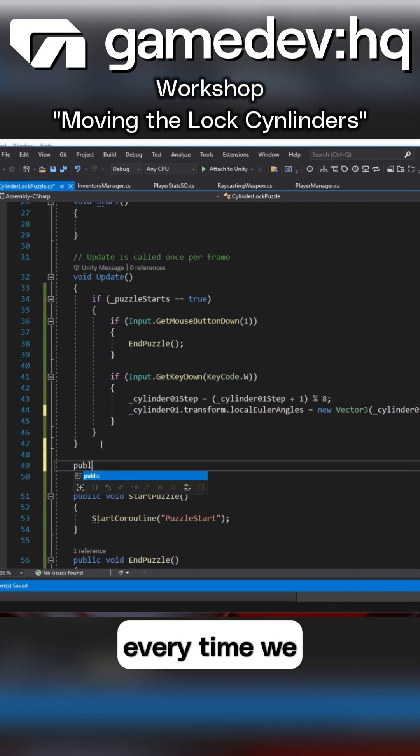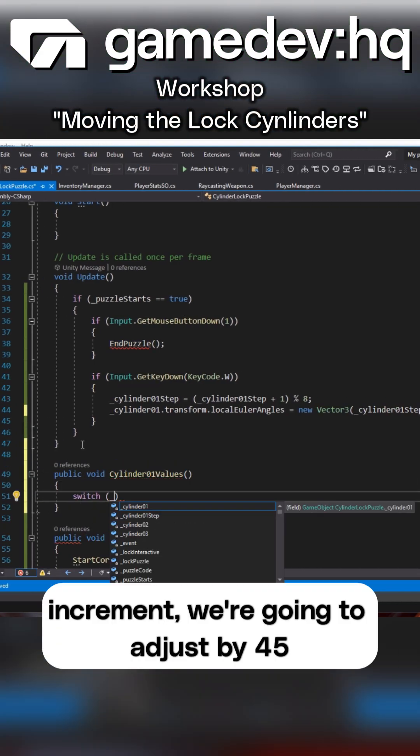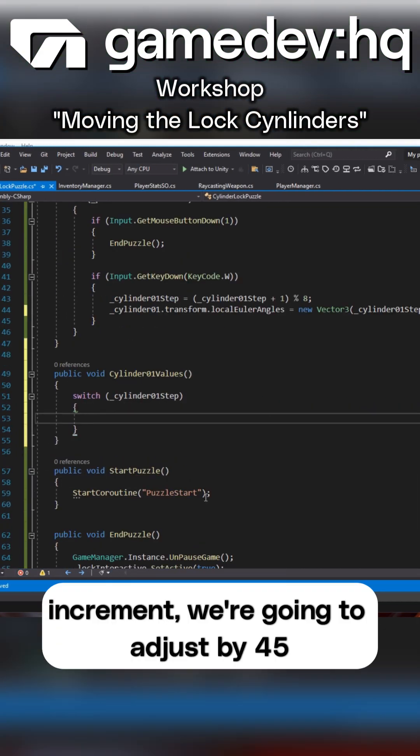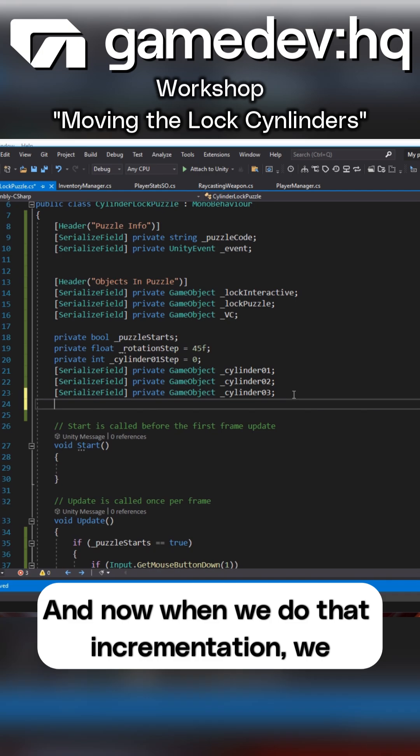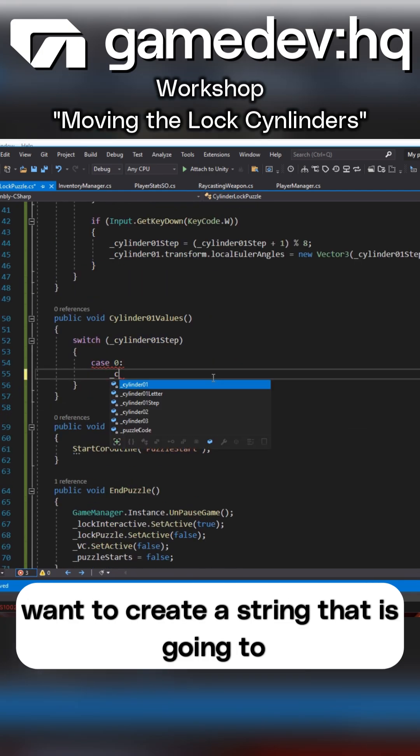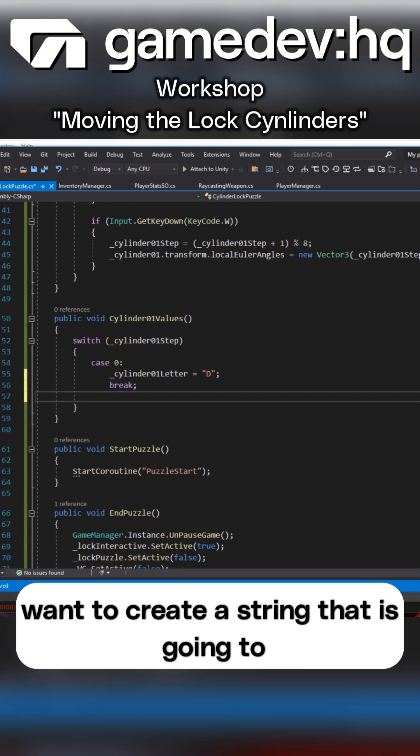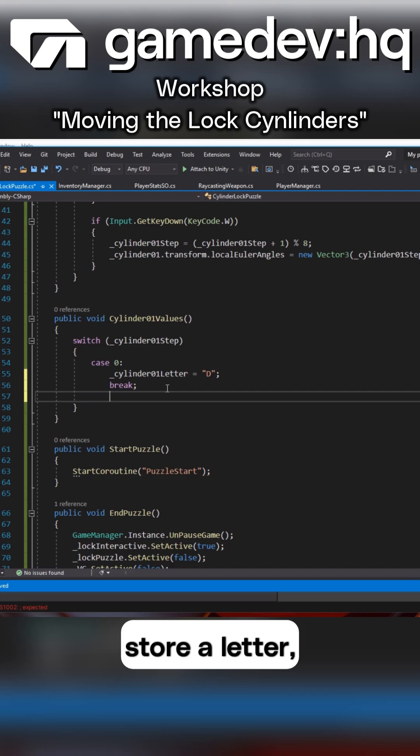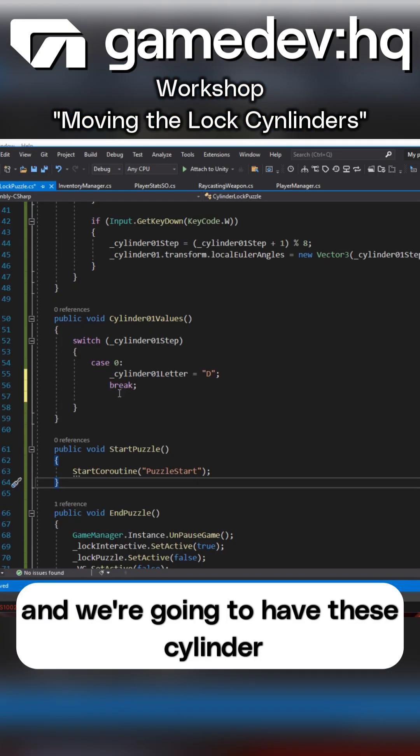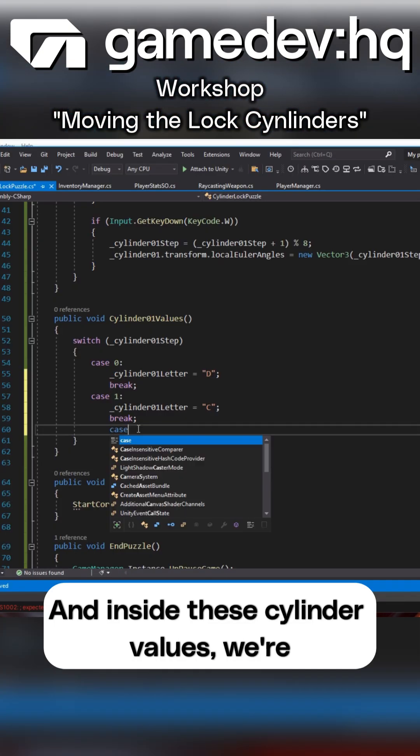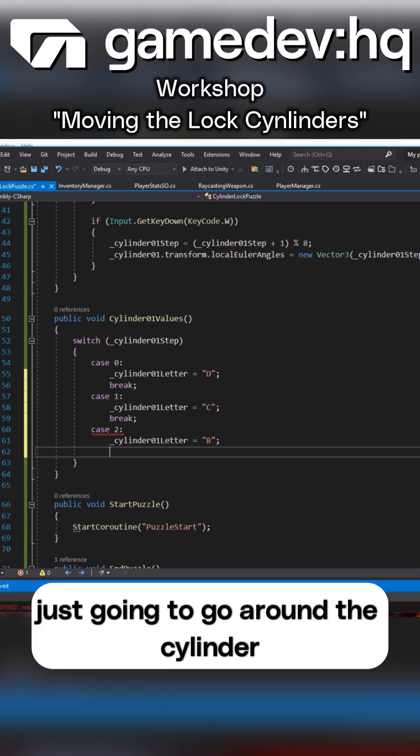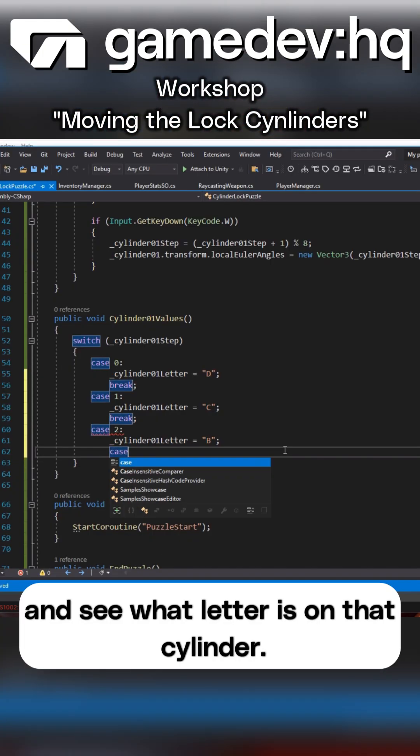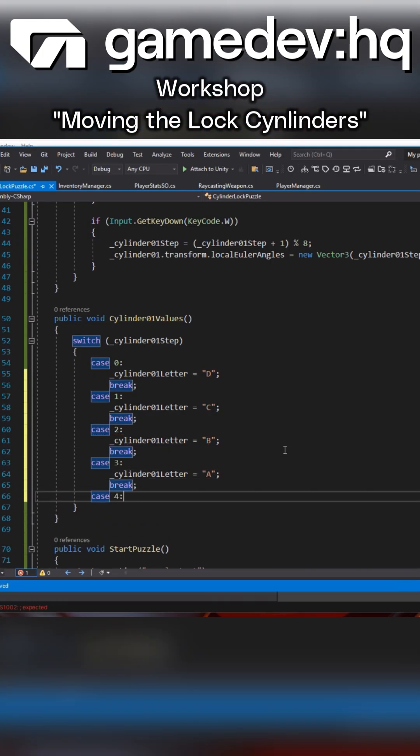So every time we increment we're going to adjust by 45 degrees and now when we do that incrementation we want to create a string which is going to store a letter. We're going to have these cylinder values and inside these cylinder values we're just going to go around the cylinder and see what letter is on that cylinder.